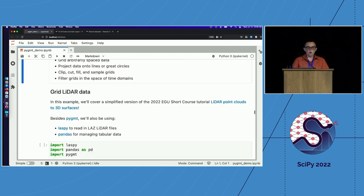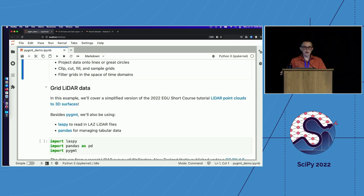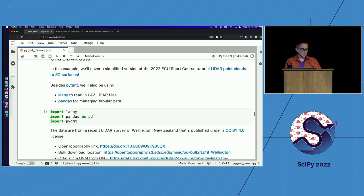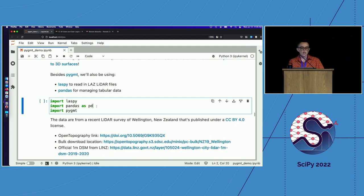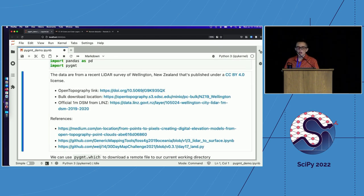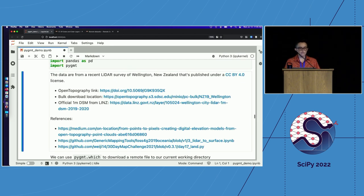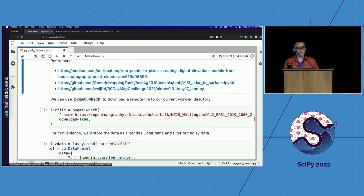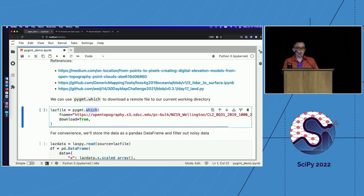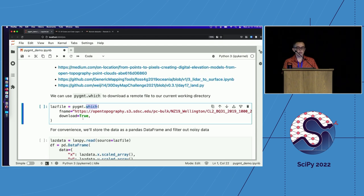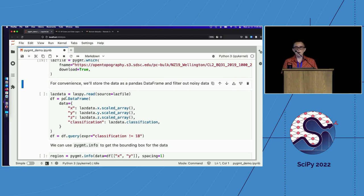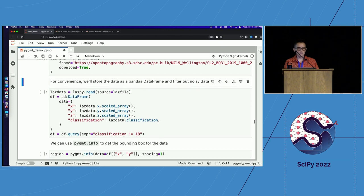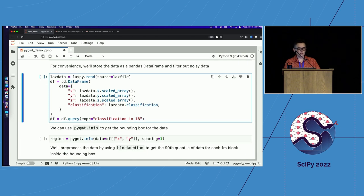In our first example, we'll use a portion taken from the tutorial that Weiji put together for the EGU short course titled LIDAR Point Clouds to 3D Surfaces. In addition to PyGMT, we'll use LASPy to read in the LIDAR data and Pandas. So we'll grid LIDAR data that was recently collected from Wellington, New Zealand that's available through open topography. First, we want to get a local copy of those data, and we can do that using PyGMT.which, which will download the files specified to your current working directory if it does not already exist. Now we can read in those data using LASPy, and then for convenience, we'll format it into a Pandas data frame. And lastly, we'll filter out high noise data, which are specified with ID of 18.